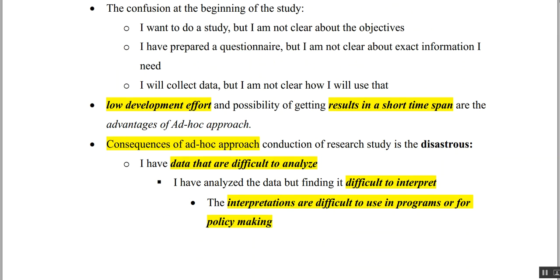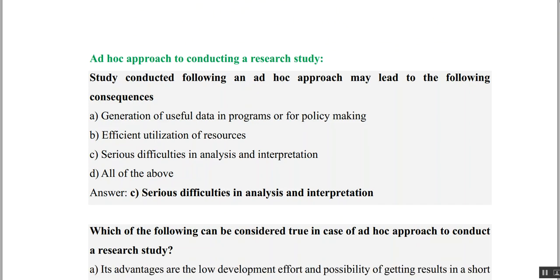However, the consequences of the ad-hoc approach are disastrous. Data is difficult to analyze because you did not plan how you are going to use it. Findings are difficult to interpret, and even interpretations are difficult to use in programs or for policy making — basically generating useless conclusions. For the MCQ: study conducted following an ad-hoc approach may lead to serious difficulty in analysis and interpretation — yes, that is true. So the answer is C; D (all of the above) is wrong. Read carefully — every question is framed very meticulously in the exam.